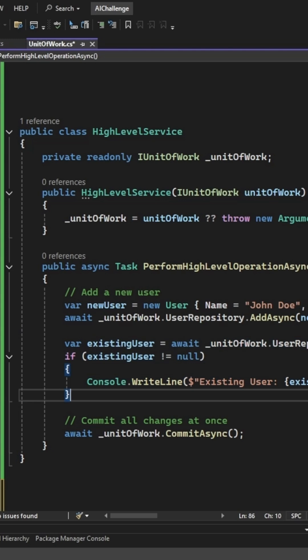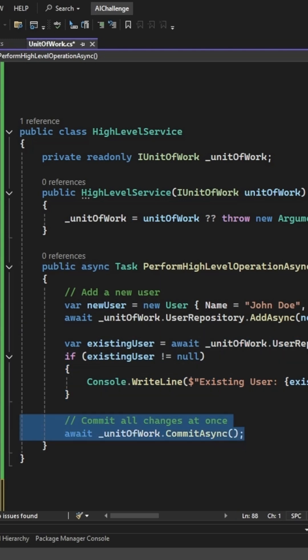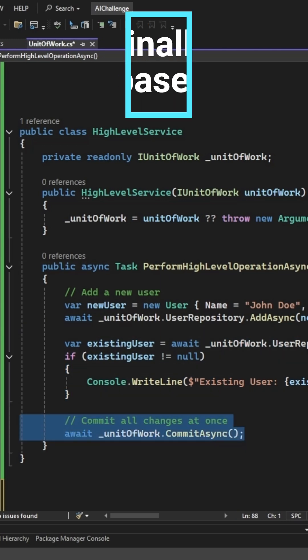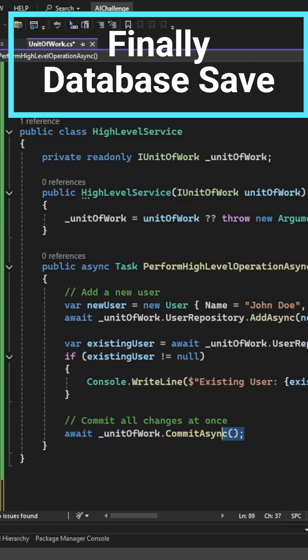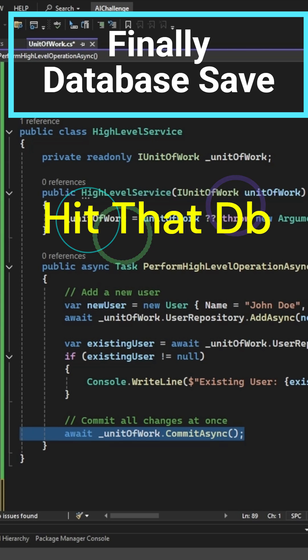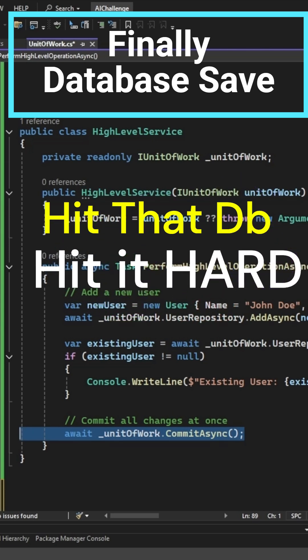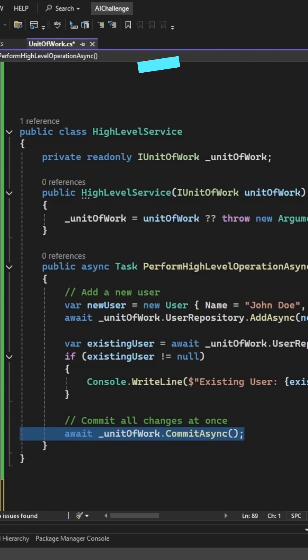We can continue doing all other Entity Framework work, and only when the commit is called, then the unit of work, or all changes that Entity Framework has been tracking are committed.